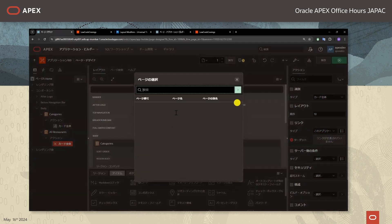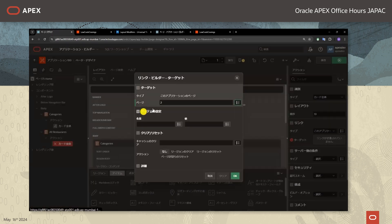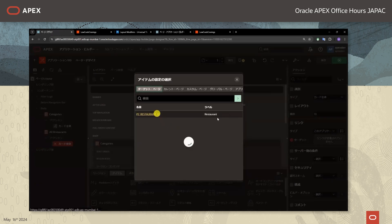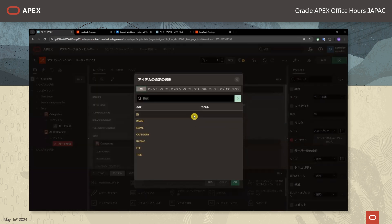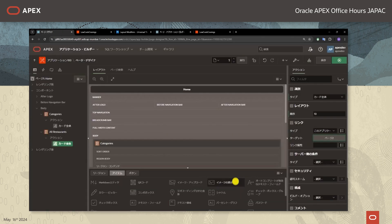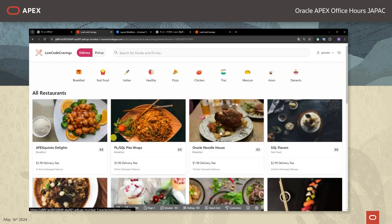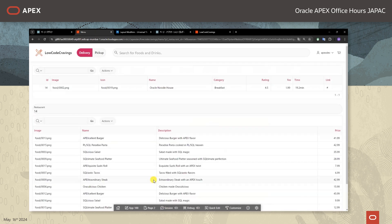まずはメニューのページを開くアクションを設定します。ページデザイナーを開きましてAll Restaurantsのところからアクションの作成を行います。レストランのカードのどこをクリックしてもメニューページにリダイレクトするようにしたいので、識別のところタイプをカード全体とします。リンクはこのアプリケーションのページにリダイレクトとしまして、リダイレクト先のページはメニューページ（2ページ目）にします。IDをセットしてリンクをさせます。変更を保存しましてOracle Noodle Houseのメニューを見たい場合にはカードをクリックしますと、このようにメニューのページが開きました。